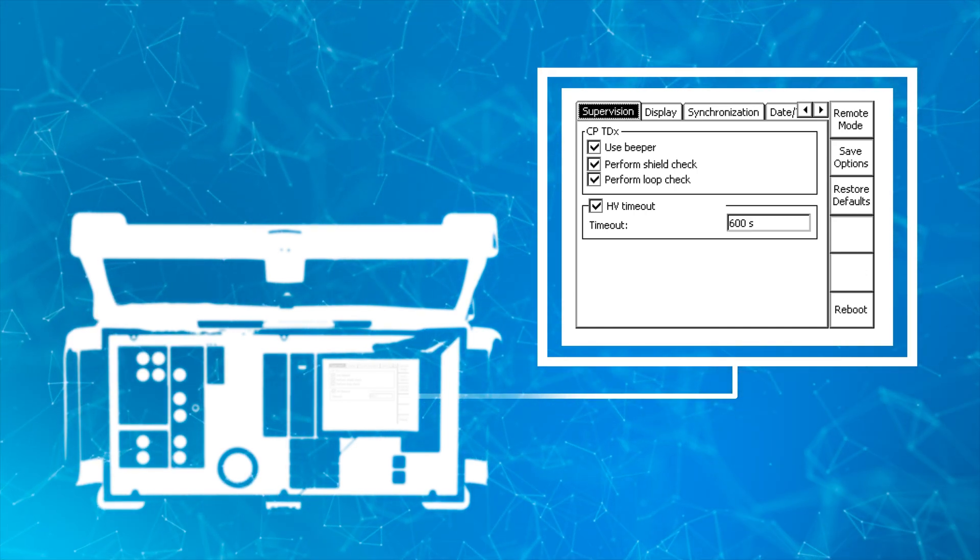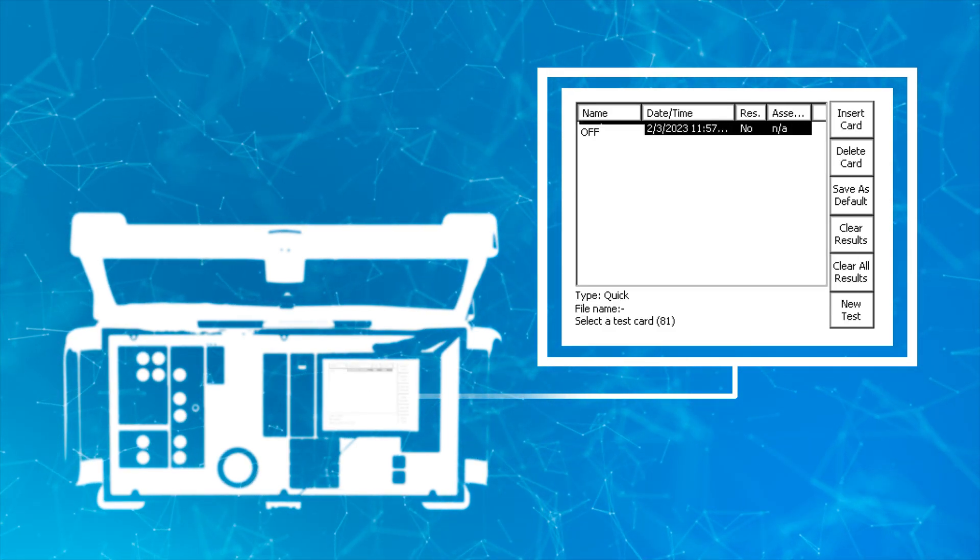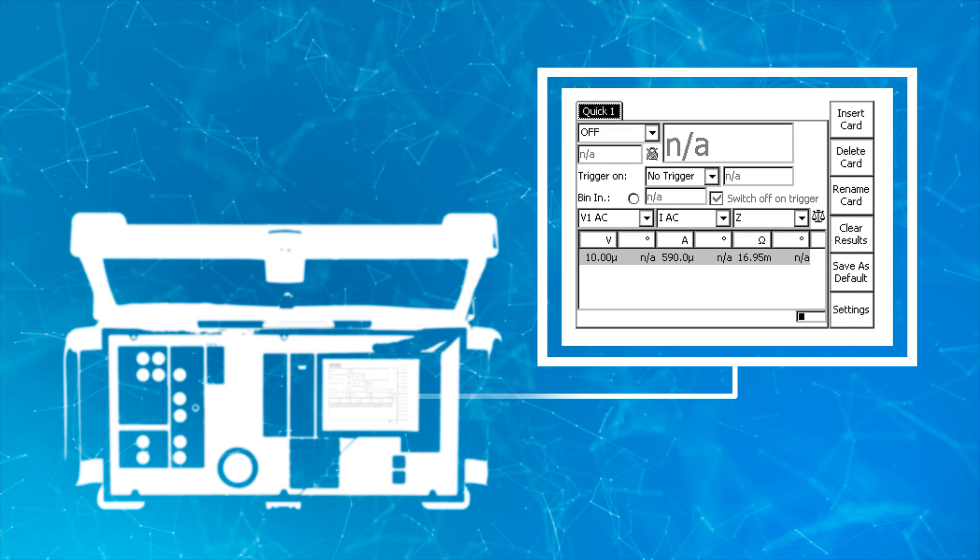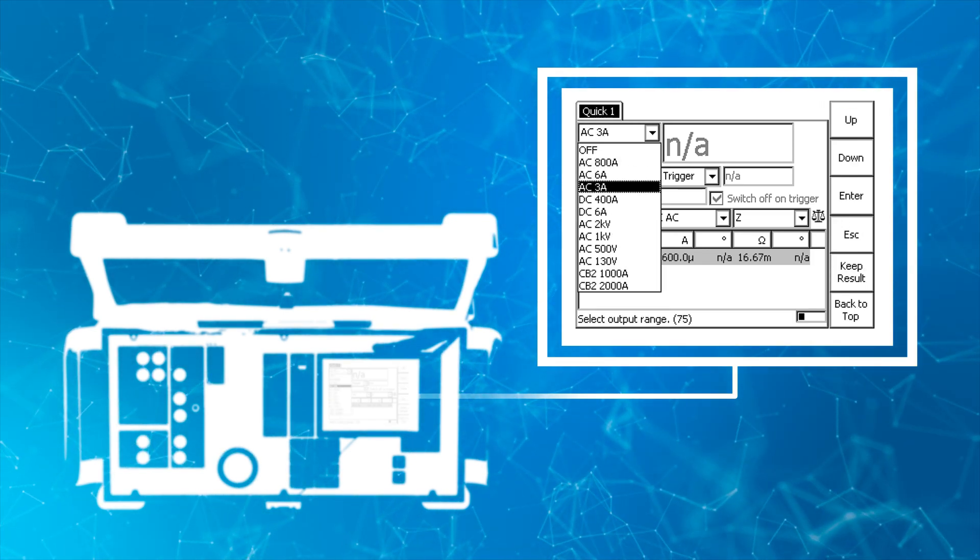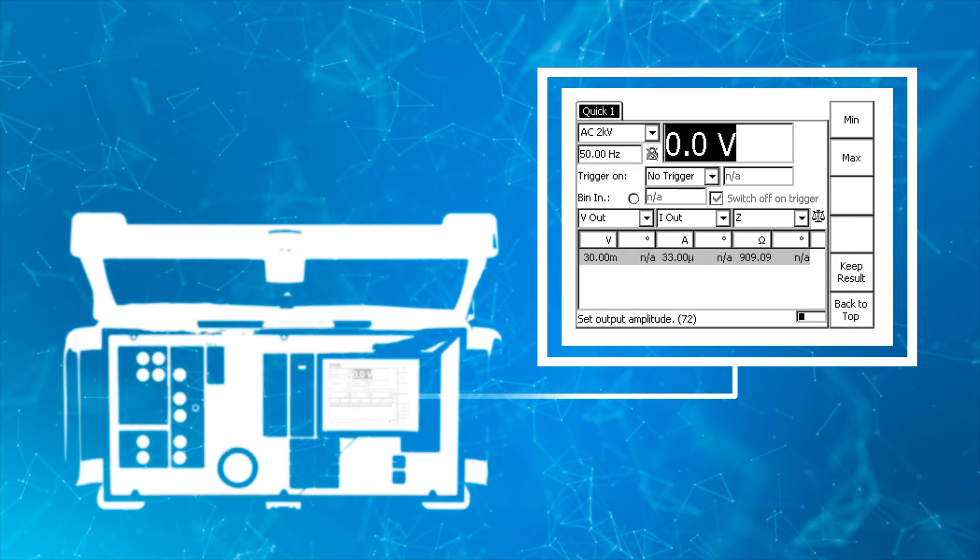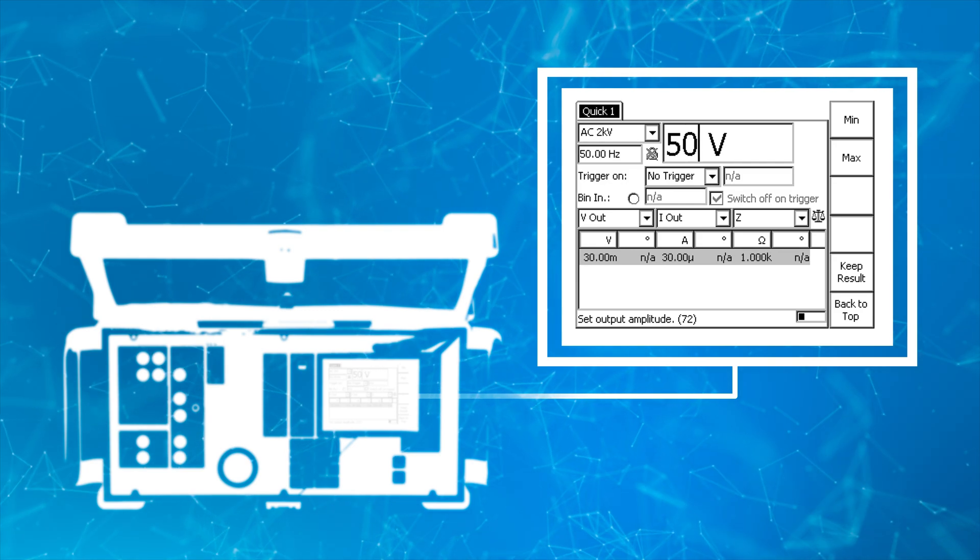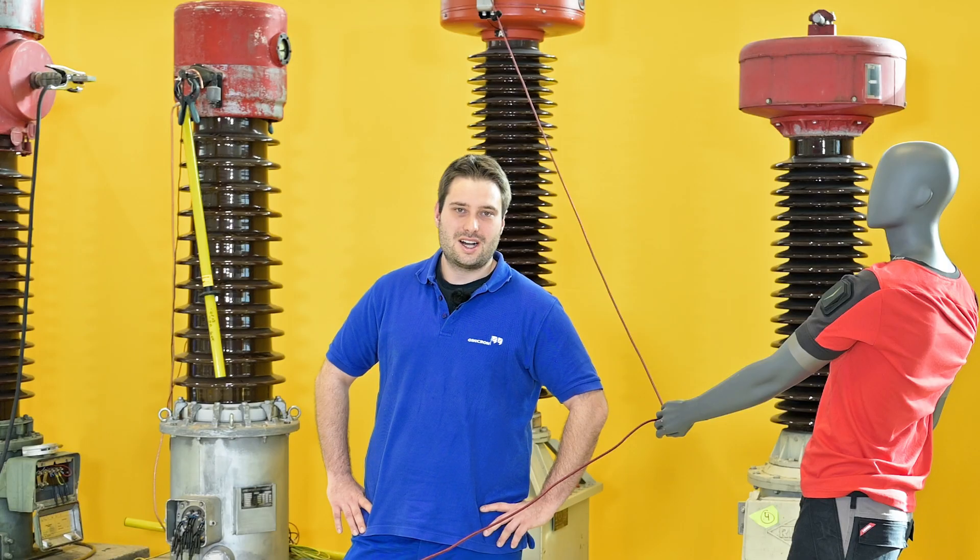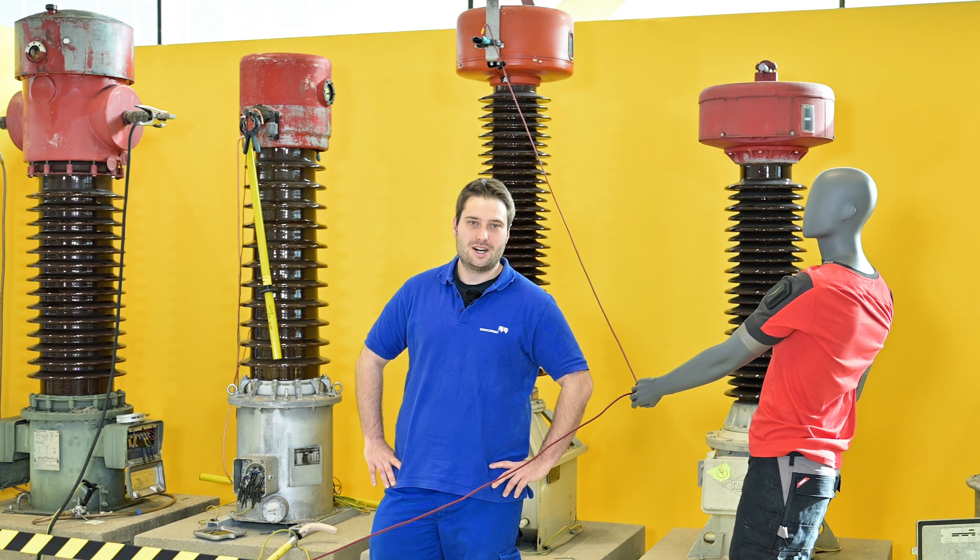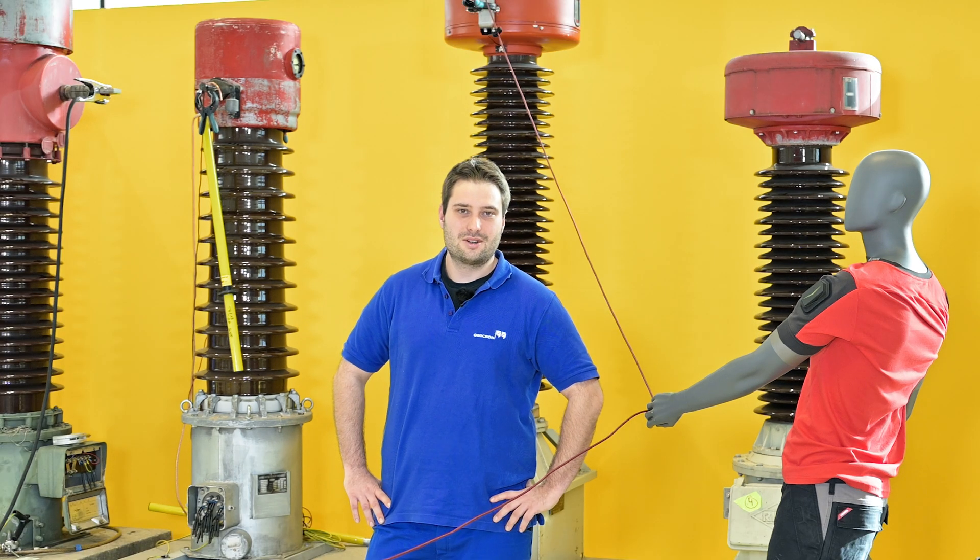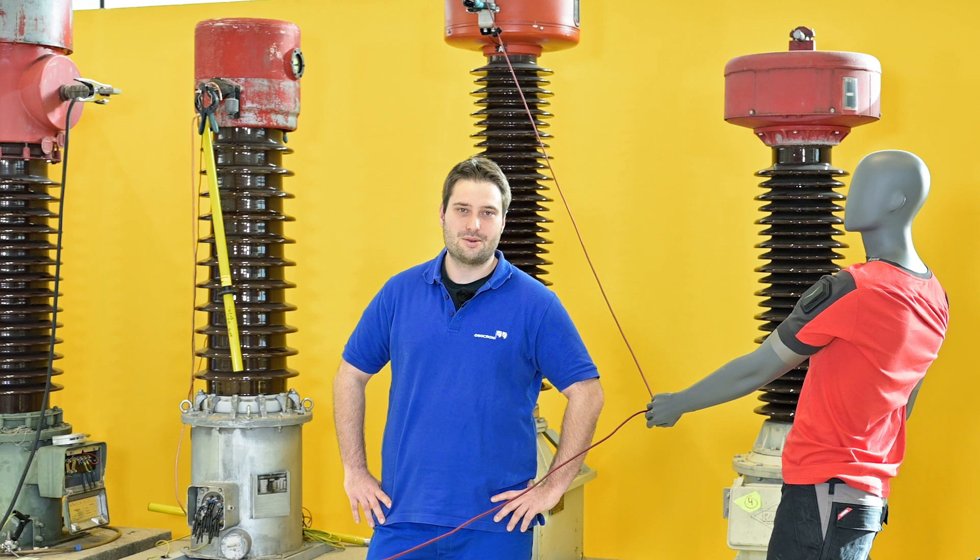The HP timeout function terminates the injection with the 2kV output in the quick card by default after 10 seconds. The HP timeout function shall prevent long unintended injection cycles with the 2kV output in quick, but the user is free to adjust the timeout according to his needs.